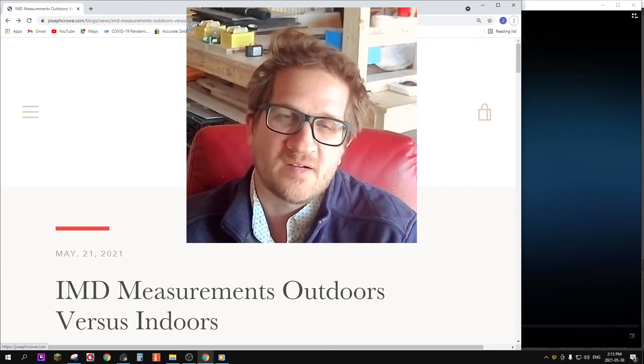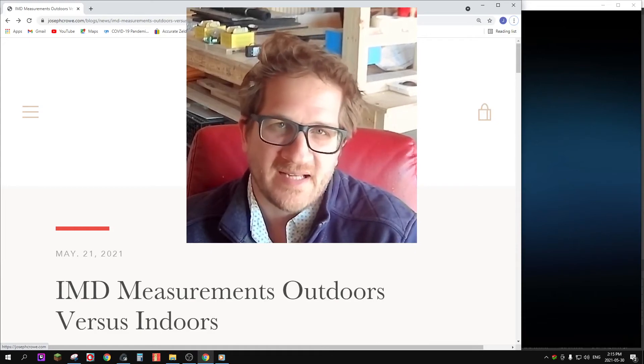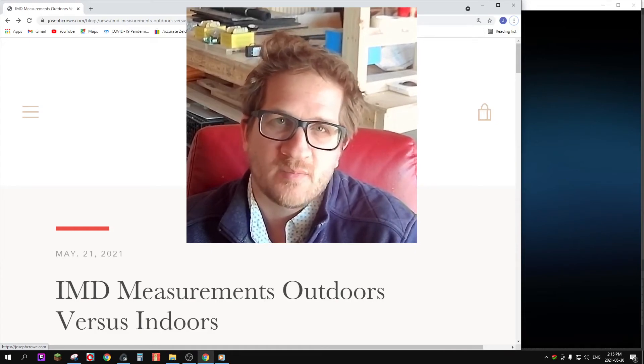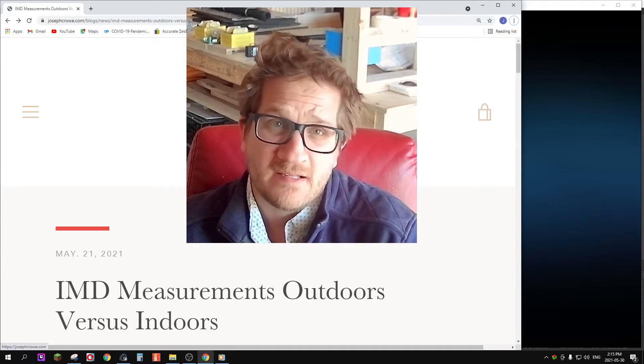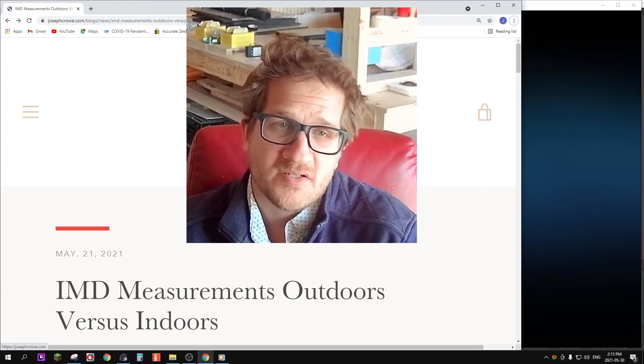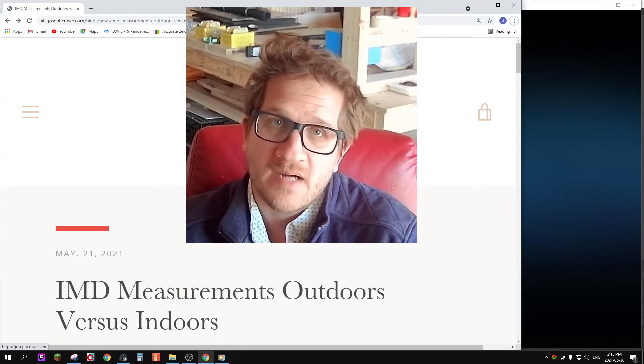Hey everyone, welcome back. In this video I'd like to look at intermodulation distortion and the effects of measuring either indoors or outdoors.